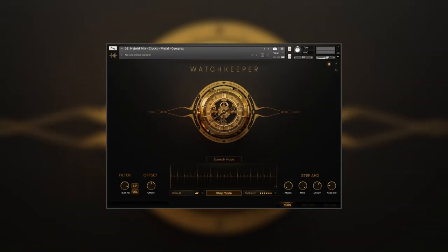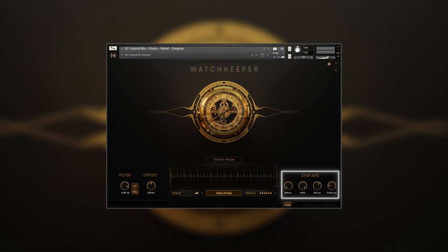The main page contains all controls for the basic sample playback, such as sample window, separate amplitude envelopes for each sample in the patch,